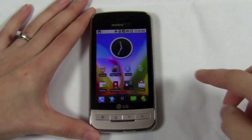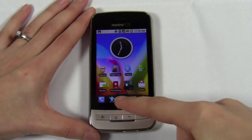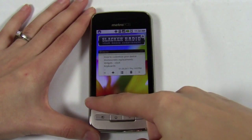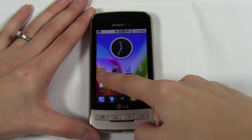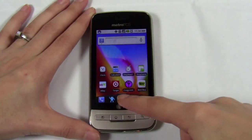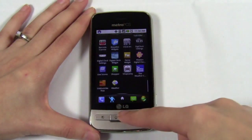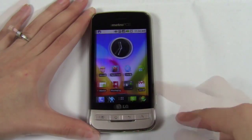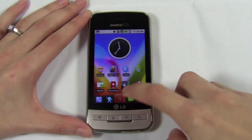Most launchers also allow you to download themes, some of which are pretty cool. Let's take a look at this Android device. This device has a dock at the bottom of the screen and I've added a clock to the home page and a couple of icons. It's all pretty standard.